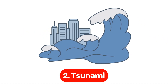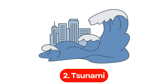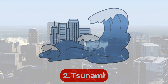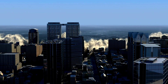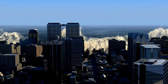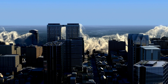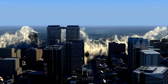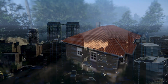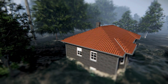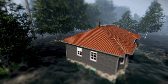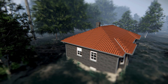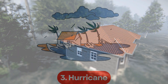Number 2. Tsunami. A tsunami is a series of giant waves caused by undersea earthquakes or volcanic eruptions. These waves travel quickly and can flood coastal areas, causing severe damage and loss of life.